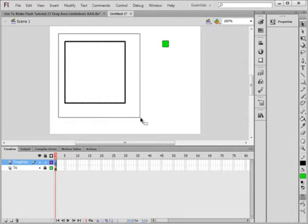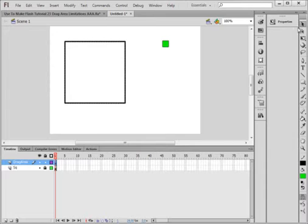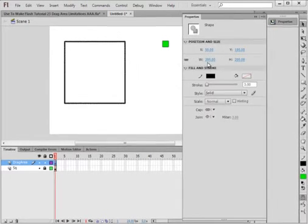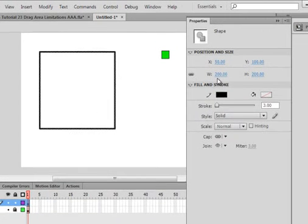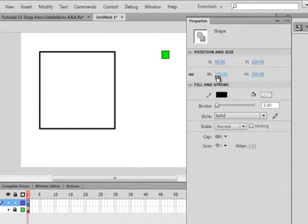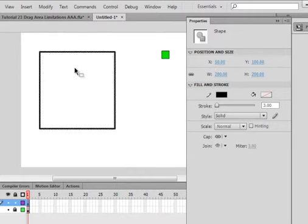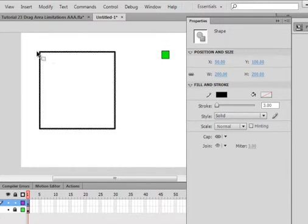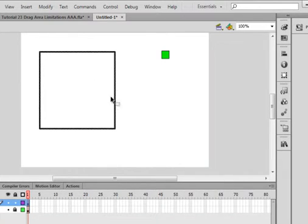That rectangle, if I looked at it, open the properties panel, it's actually a square, 200 by 200. And the coordinates are 50 on the X, which is 50 on the X, and that's that little corner up here. And 100 on the Y. So that's where that sits.